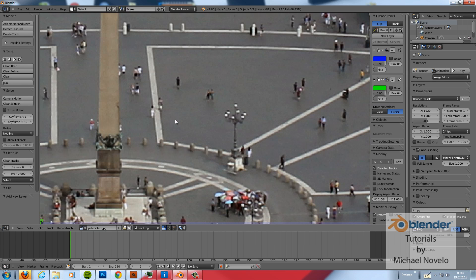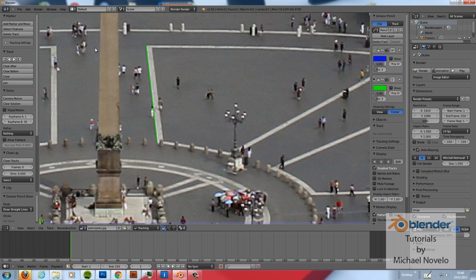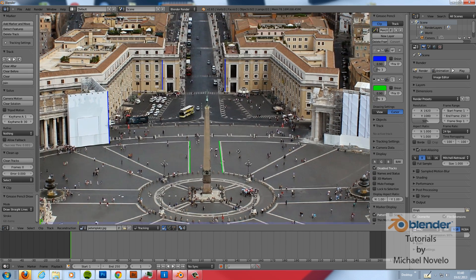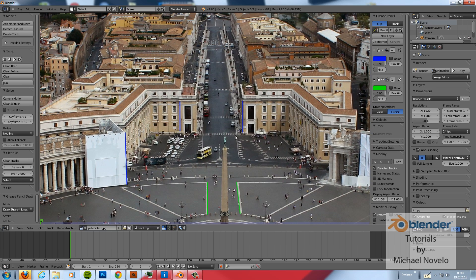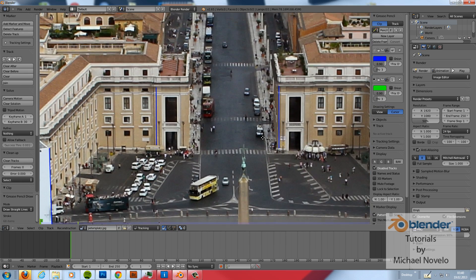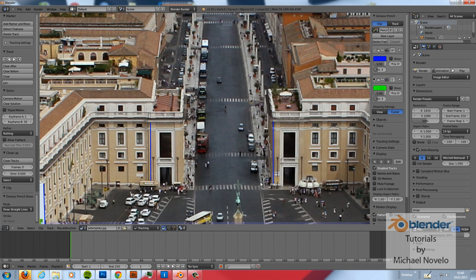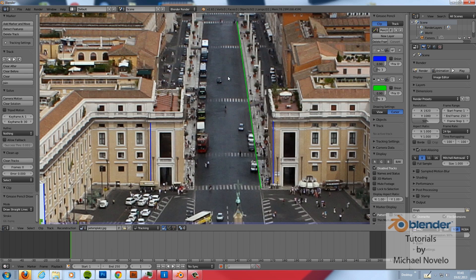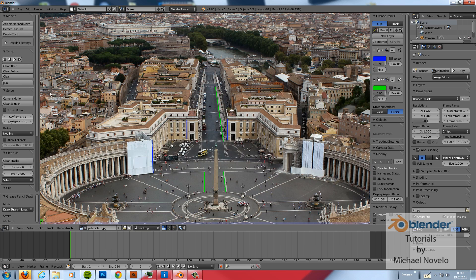Then I zoom in a little bit. And I paint a line here. And here. And maybe another one. Here. That should be enough.